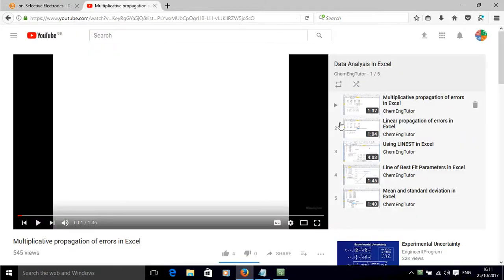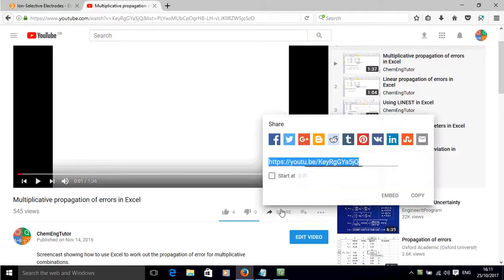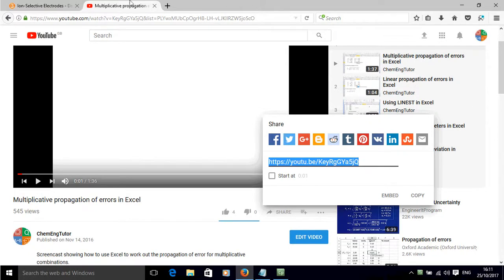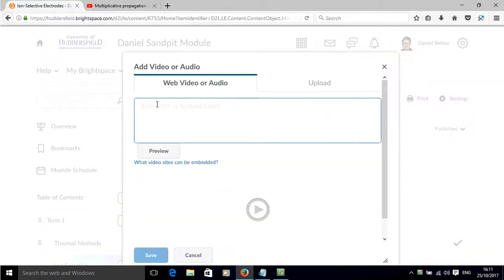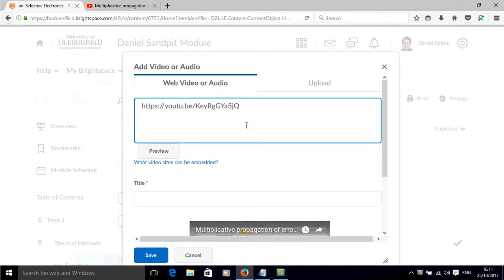So if we go over to YouTube and click share we can copy the URL there and paste it just into here.